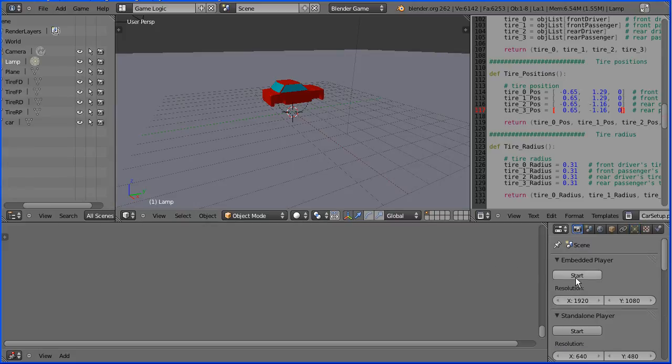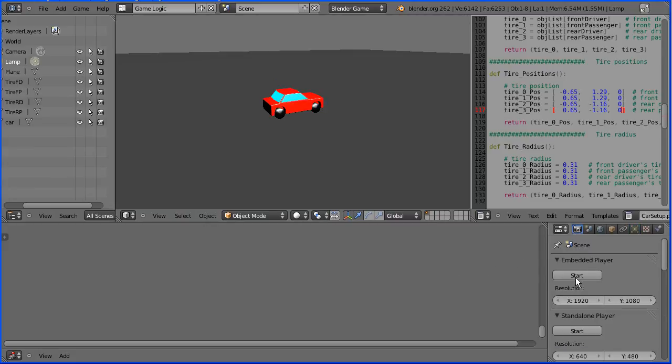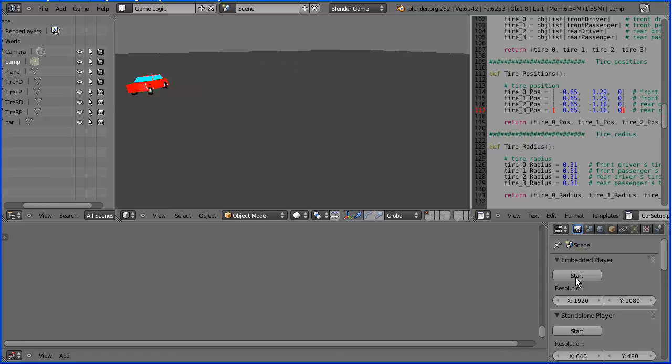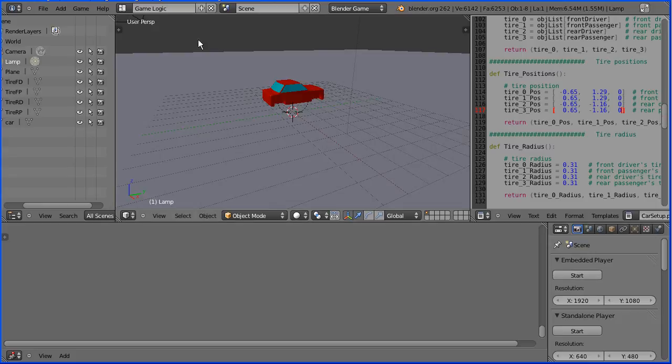And back to the render button and start the game engine. And those settings I think are fine.